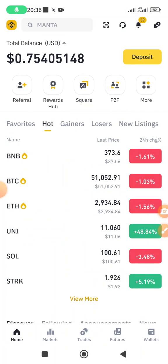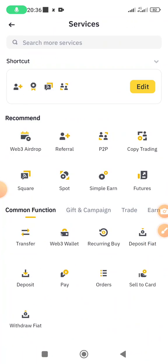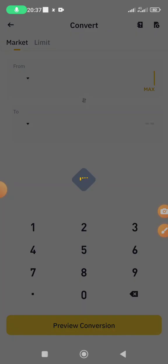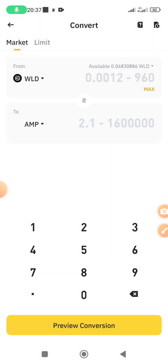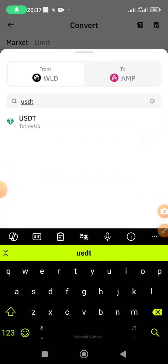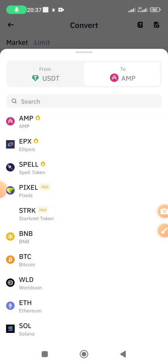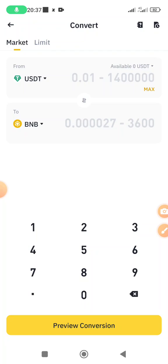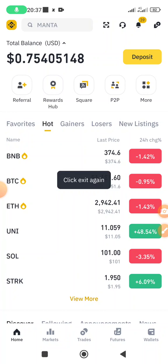If you have USDT in Binance and you want to convert it to BNB, come and click on More at the top, scroll down to Trade, and click on Convert. Make sure whatever you're converting is in your spot wallet, not funding. Select USDT, then select BNB as the target. Enter the amount you want to convert, preview the conversion, and then convert. Once you do that, you have BNB ready.